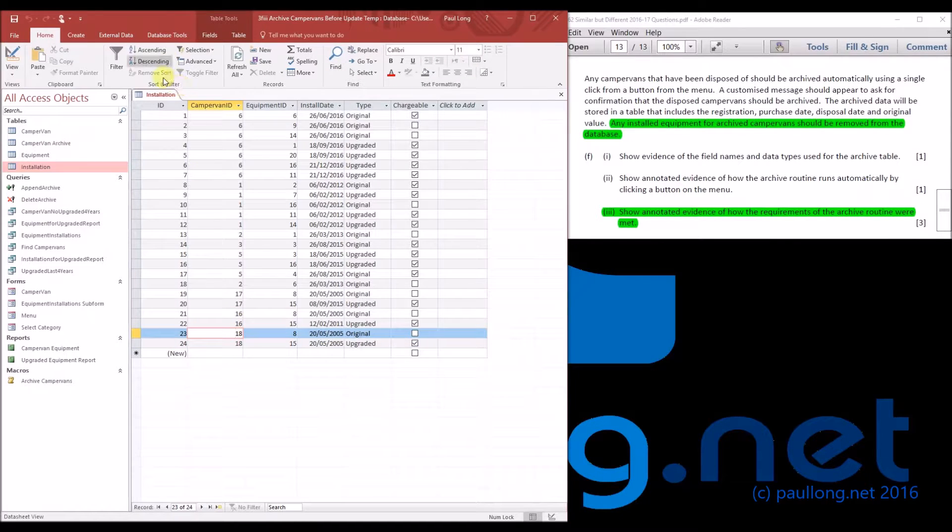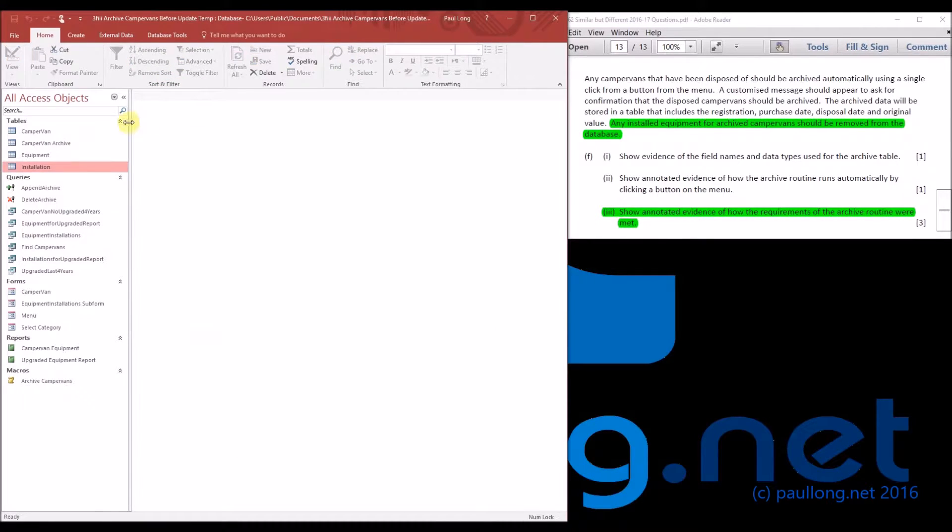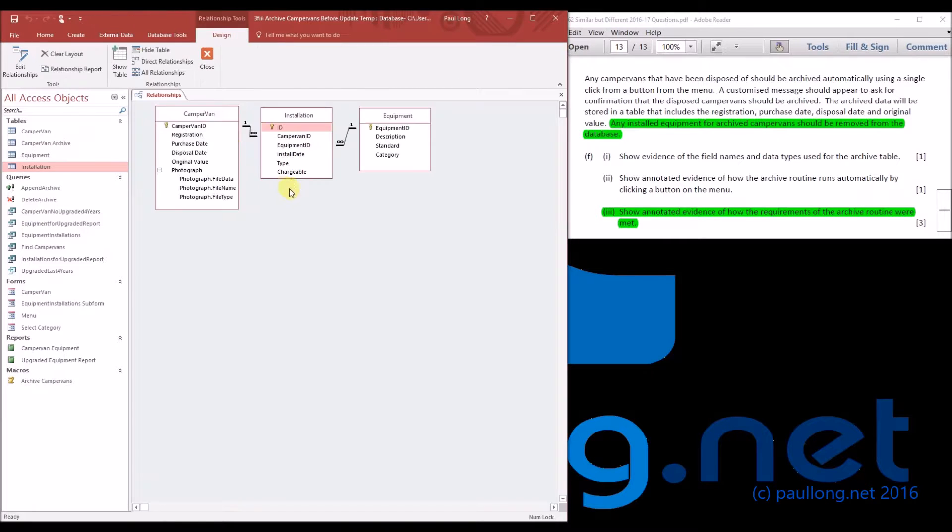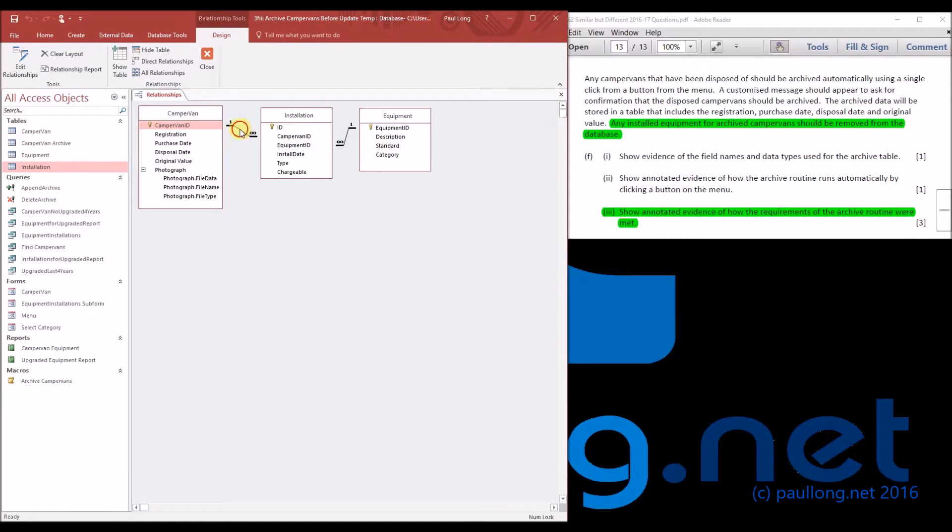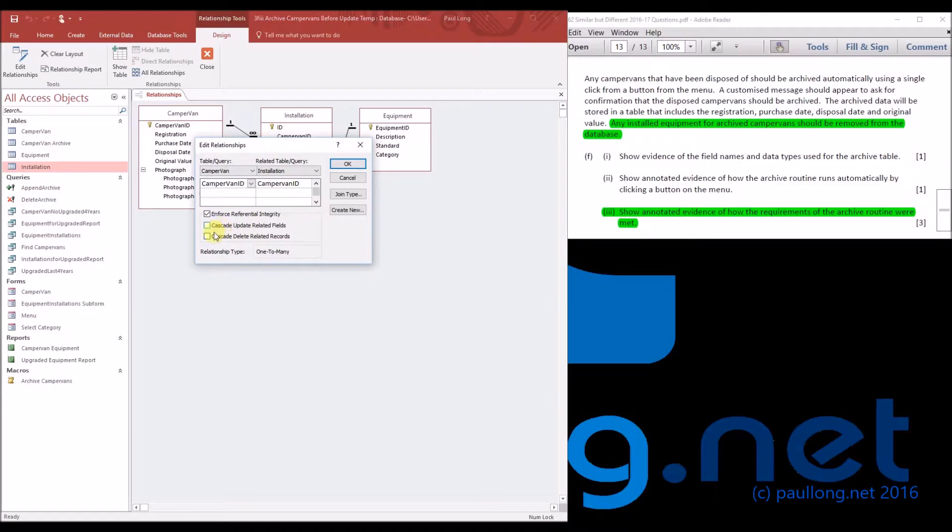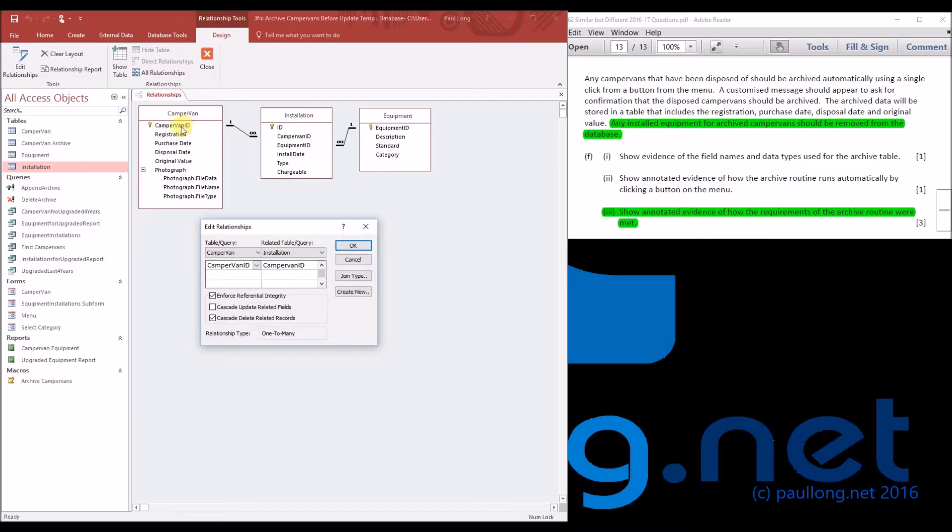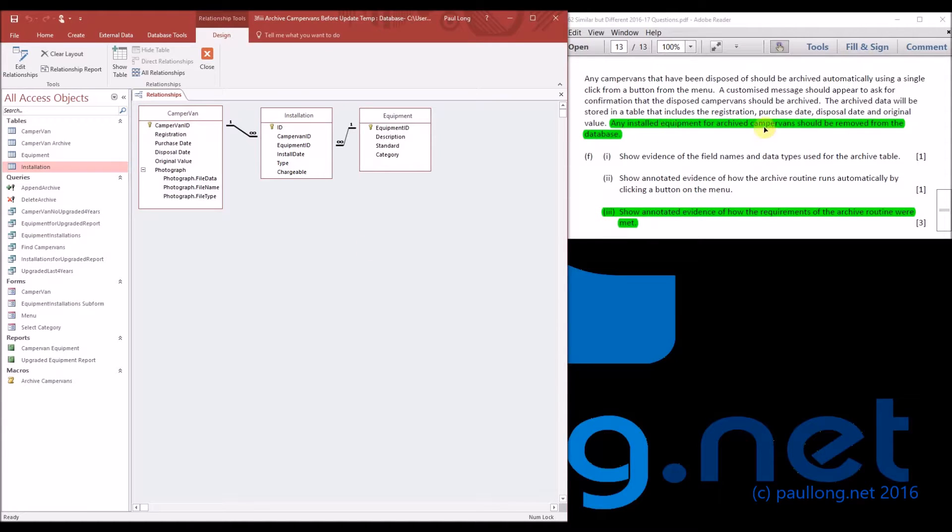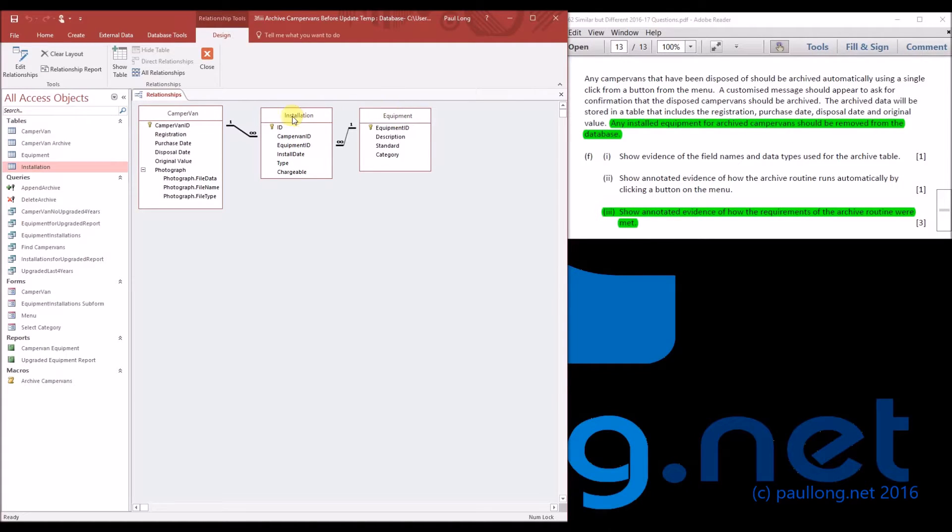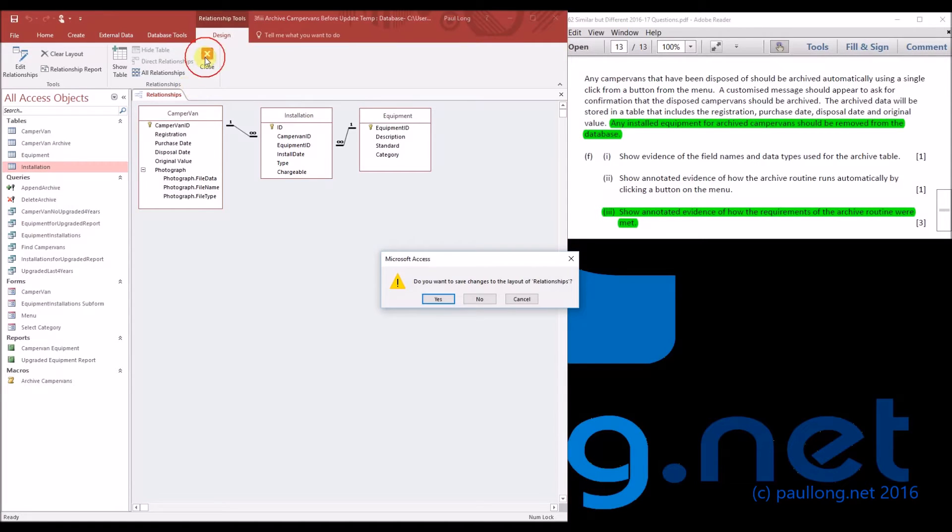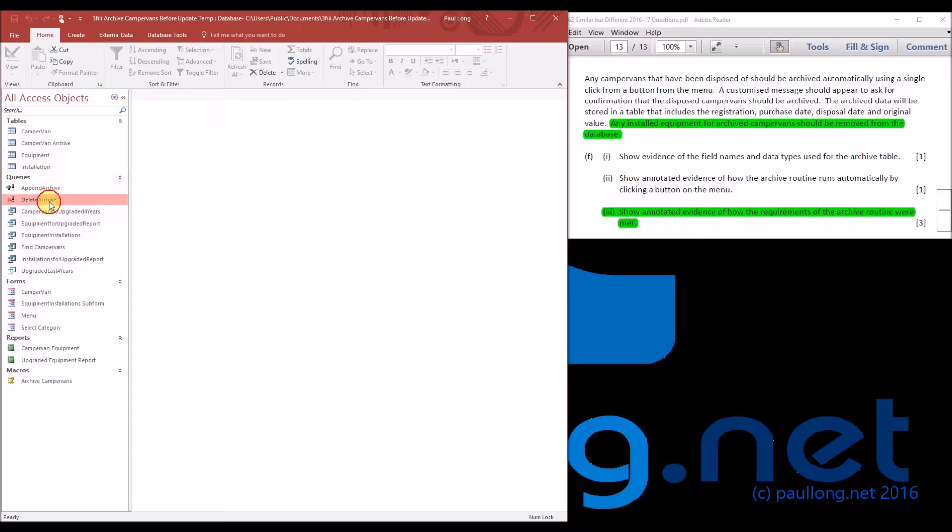So what we're going to do is if we go to our relationships and have a look at the relationship between campervan and installation, you can see there is an option to cascade delete related records. And what that will do is it will delete any installations where the campervan ID matches the campervan ID of what we're deleting. So if we delete a campervan here, any related records in installation will also be deleted. And that covers the fact that all installed equipment for campervan should be removed. It's not the actual equipment, it's just the installation of that equipment. So let's run that delete archive query again.